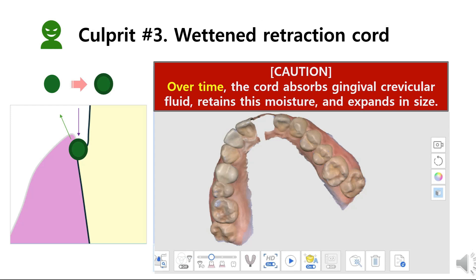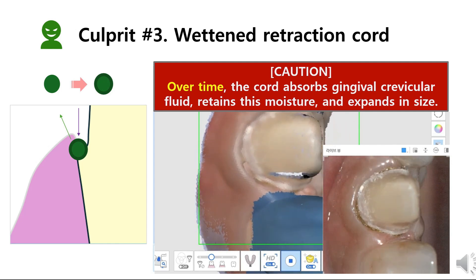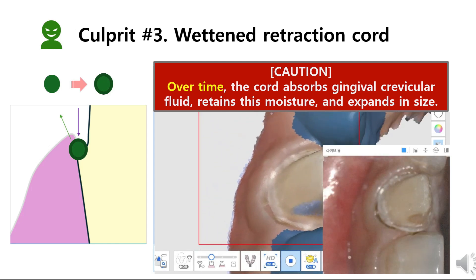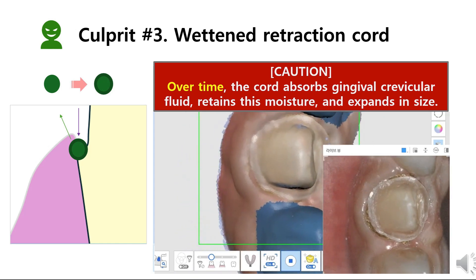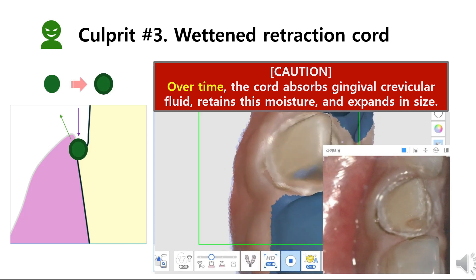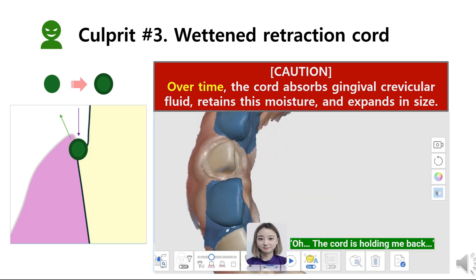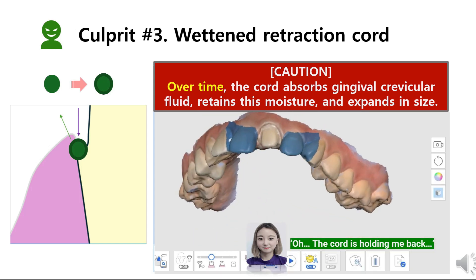The third culprit is related to moisture, but this time the distortion is caused by light reflection from a wetted retraction cord. Over time, the cord absorbs gingival crevicular fluid, retains this moisture, and expands in size. In this case, the swelled cord can obscure the margin border, and light will be reflected by moisture in the cord, definitely resulting in a blurry effect. So properly inserting the cords is an important factor, which relies not only on technical skill, but also on the selection and combination of cord types.